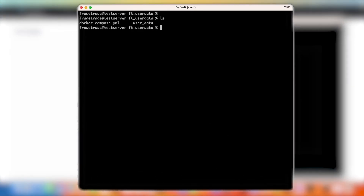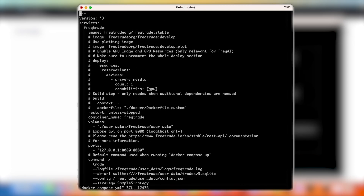Here you can see we have downloaded the docker-compose.yml file previously in the previous video. You will be able to find the article and the commands in the video description. When we open the docker-compose.yml file, you can see it has various options: first is the version, then the services, then we have the restart parameter, the container name, the volumes, the ports, and the commands.